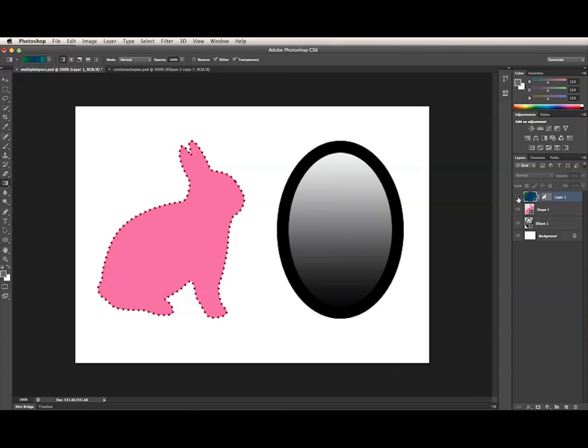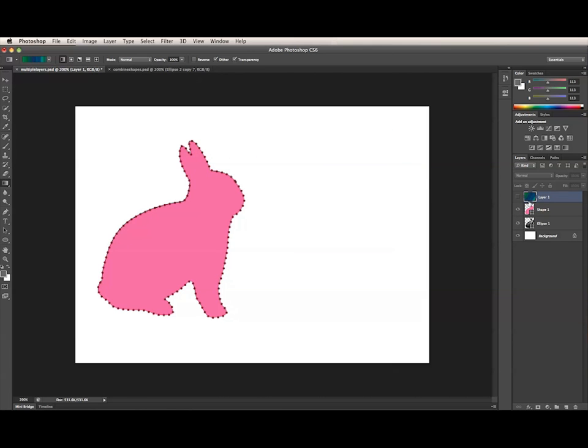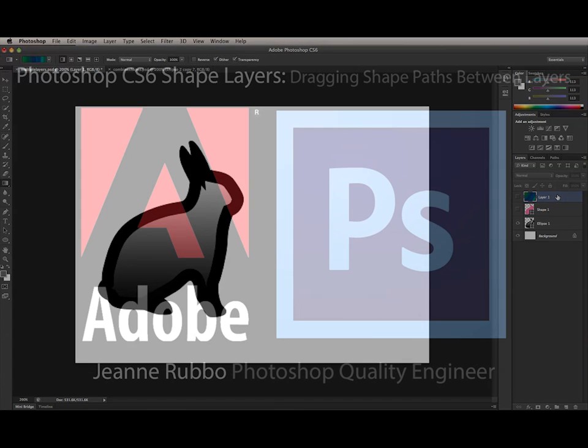You can do the same thing with the vector mask as you could in CS5. Just drag to move it, or Option or Alt drag to copy it to the shape layer. And now this has the original vector mask from this layer. So that's how you can move or copy the shape path to another layer.